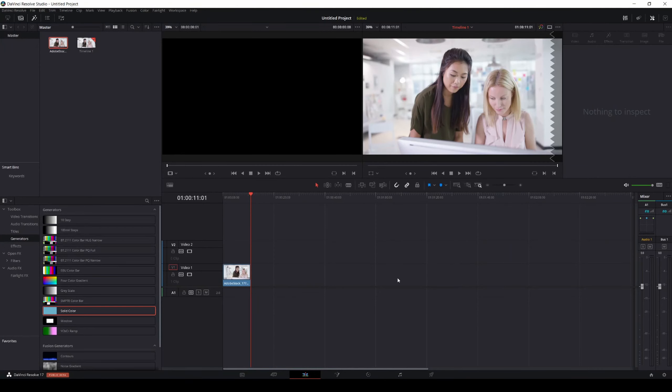Okay, so in this video, we're going to be taking a look at DaVinci Resolve 17's Magic Masks again. Now, somebody asked me if I can do two people at a time, and that's what we're going to be doing today.